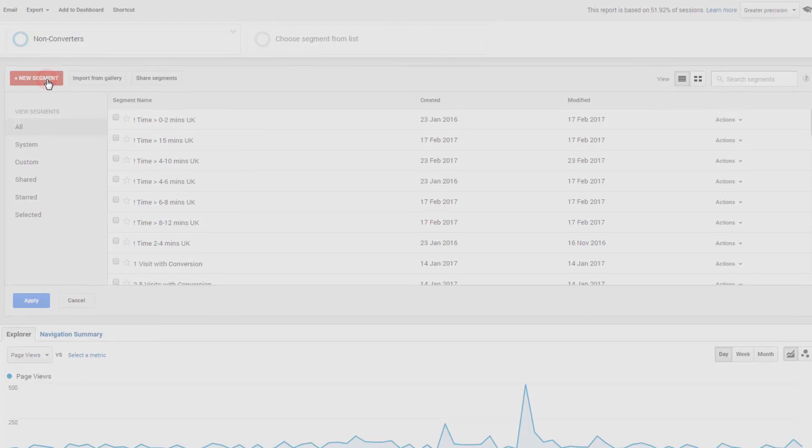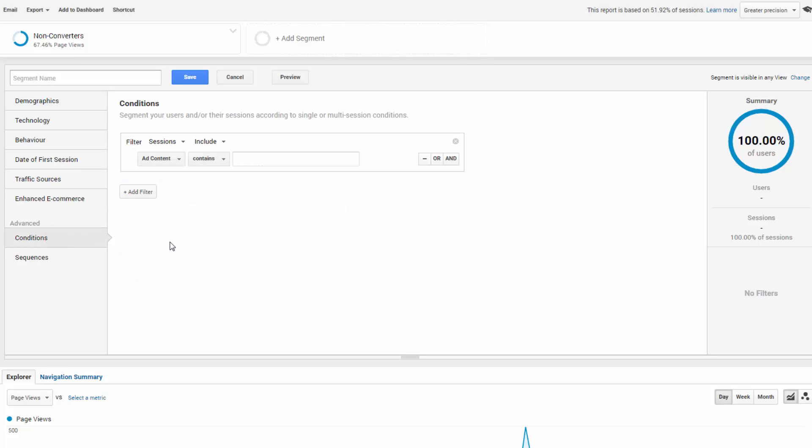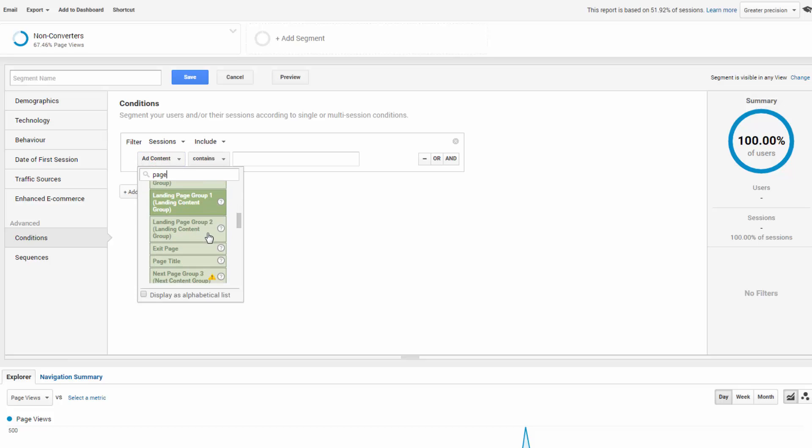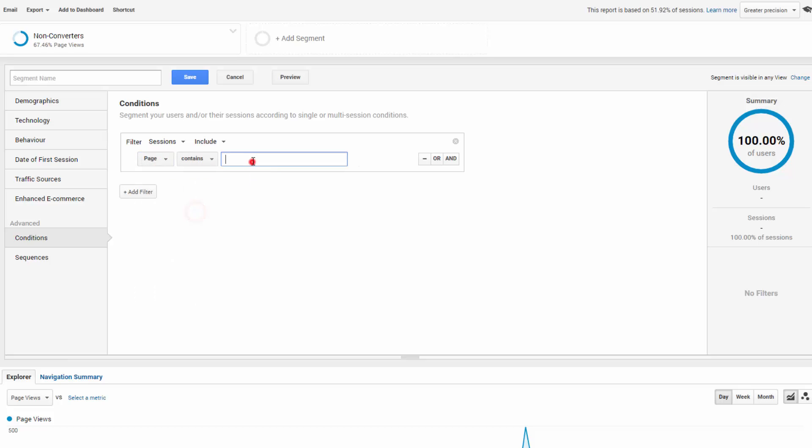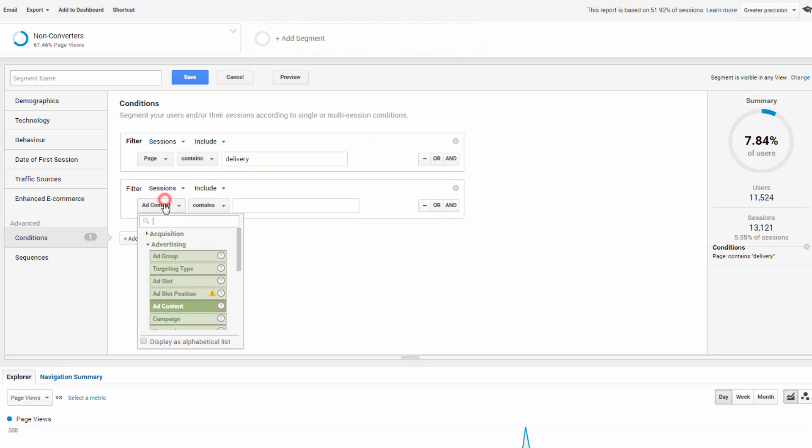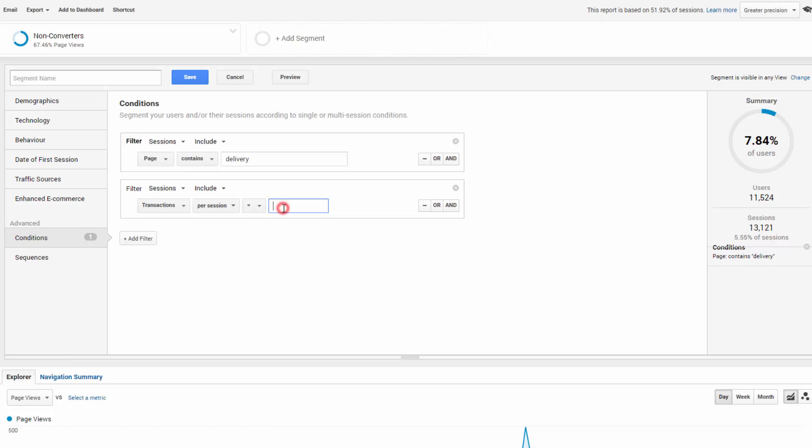You can use page sequences here. But for now, let's keep it simple with a condition of page contains. And I'm going to use delivery with no transactions. So this is essentially all those people that got to the checkout delivery page and didn't check out because there's no transaction assigned to them.